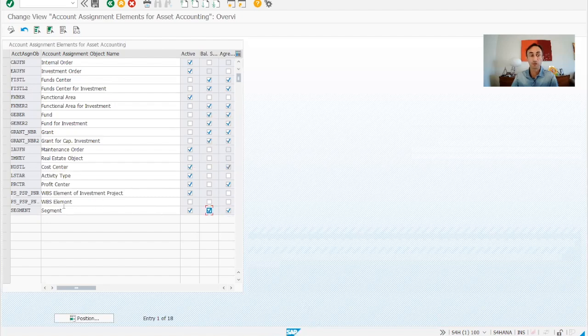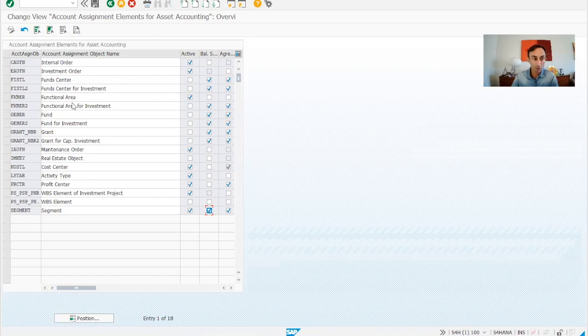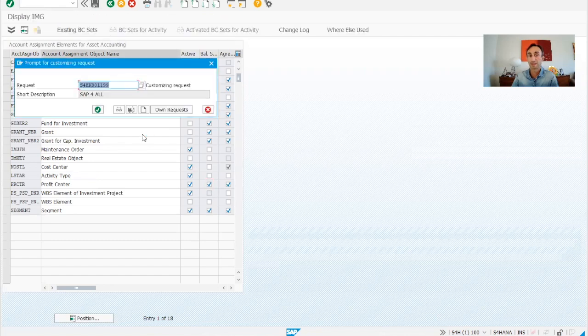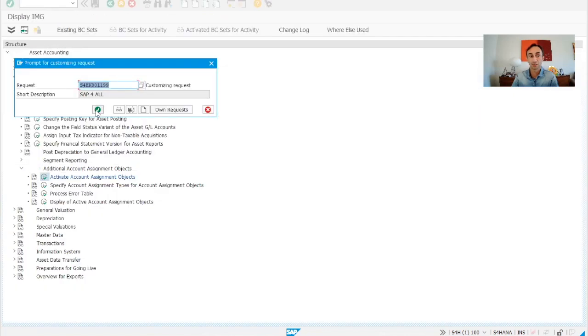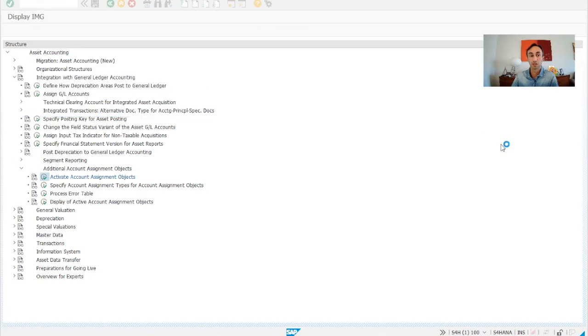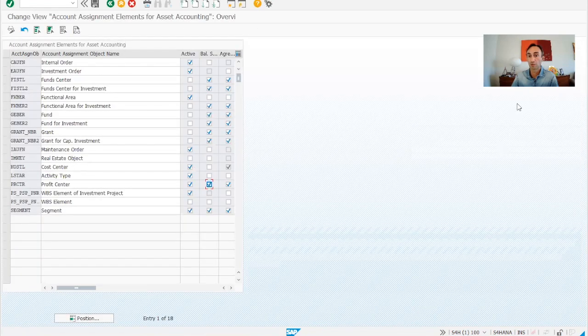If the profit center is also used for our balance sheet for consolidation, we put profit center mark and then we just need to save. Yes, it's very simple. And normally you are used to do it.